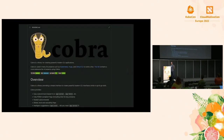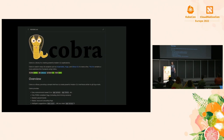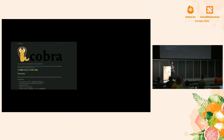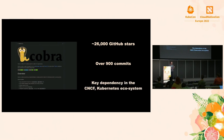If you don't know what Cobra is, it's a CLI bootstrapping library for Go that gives you a bunch of really nice APIs for creating commands and a really modern CLI application. Tons of stuff uses it all over the CNCF, all over Kubernetes. Just some quick statistics: it has over 26,000 stars on GitHub, over 900 commits, and it is a key dependency in the CNCF Kubernetes ecosystem.